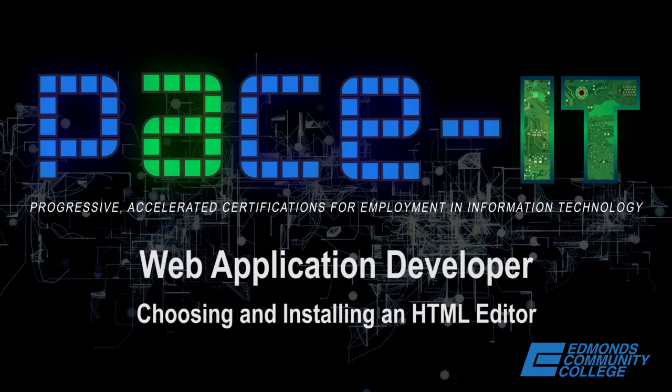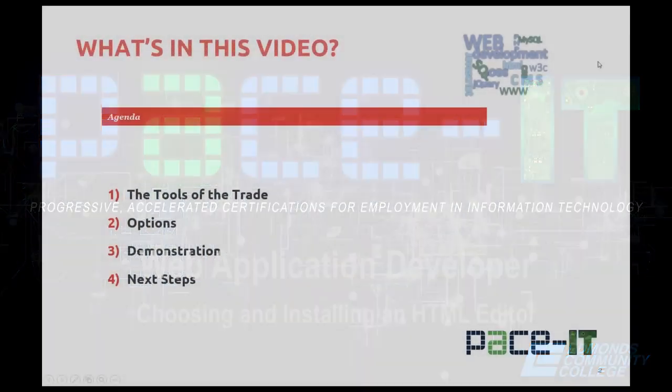Welcome to the HTML Learning Series. I'm Marty Baker. This video is on choosing and installing an HTML editor.